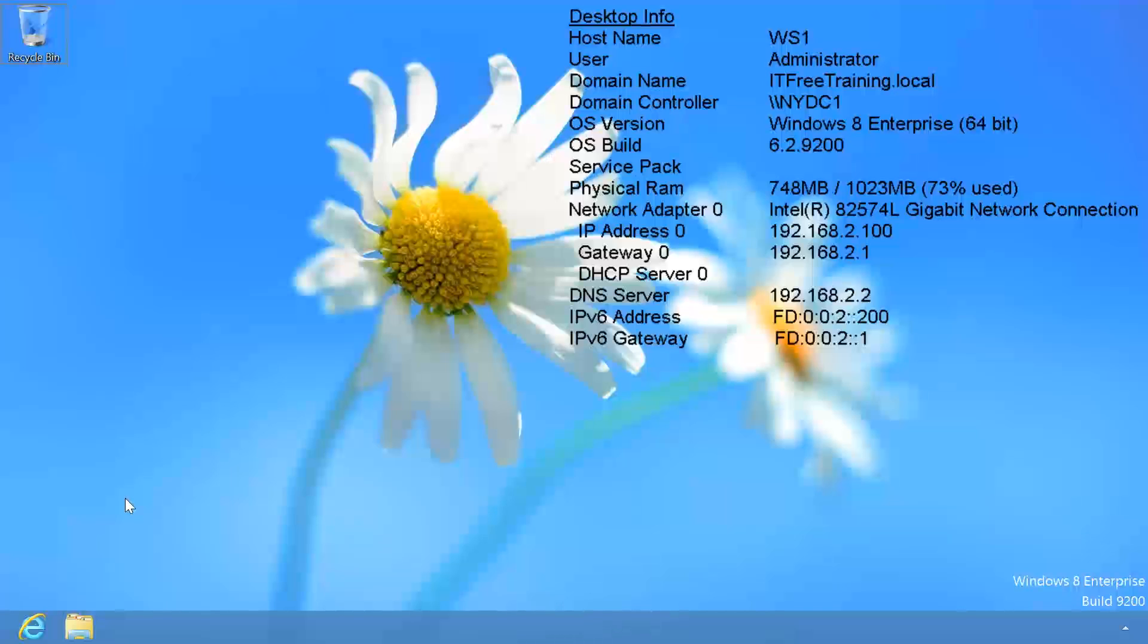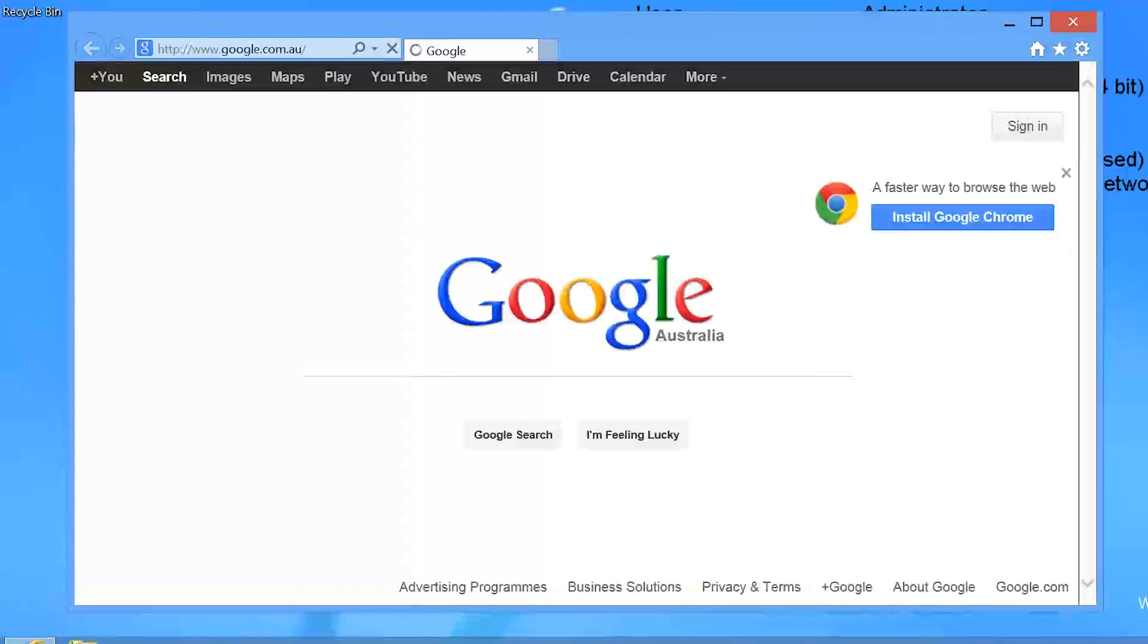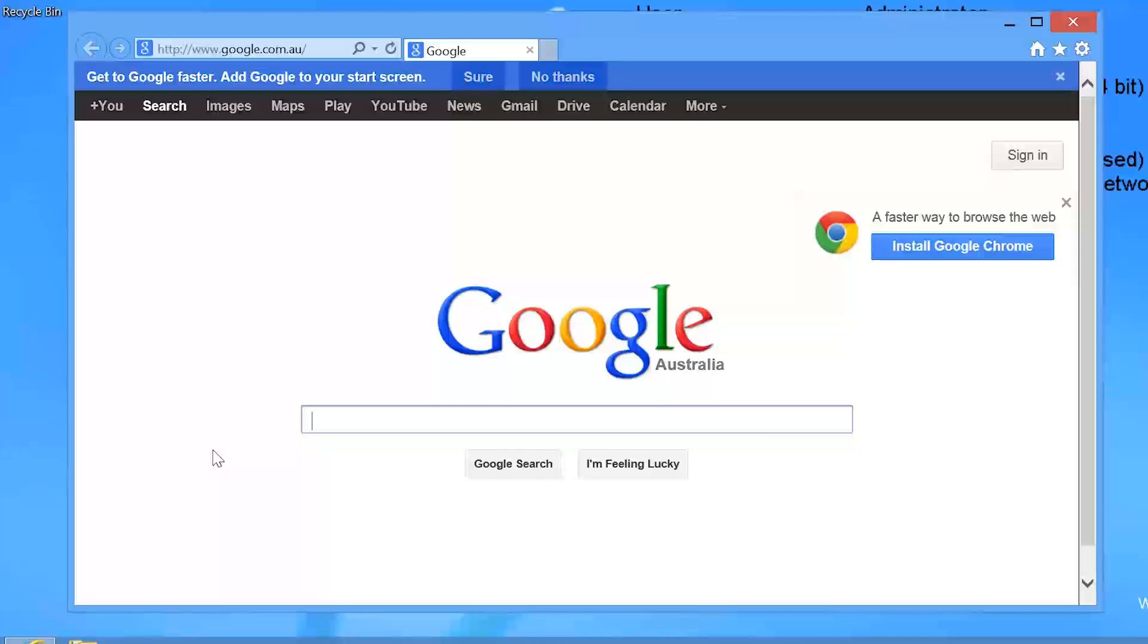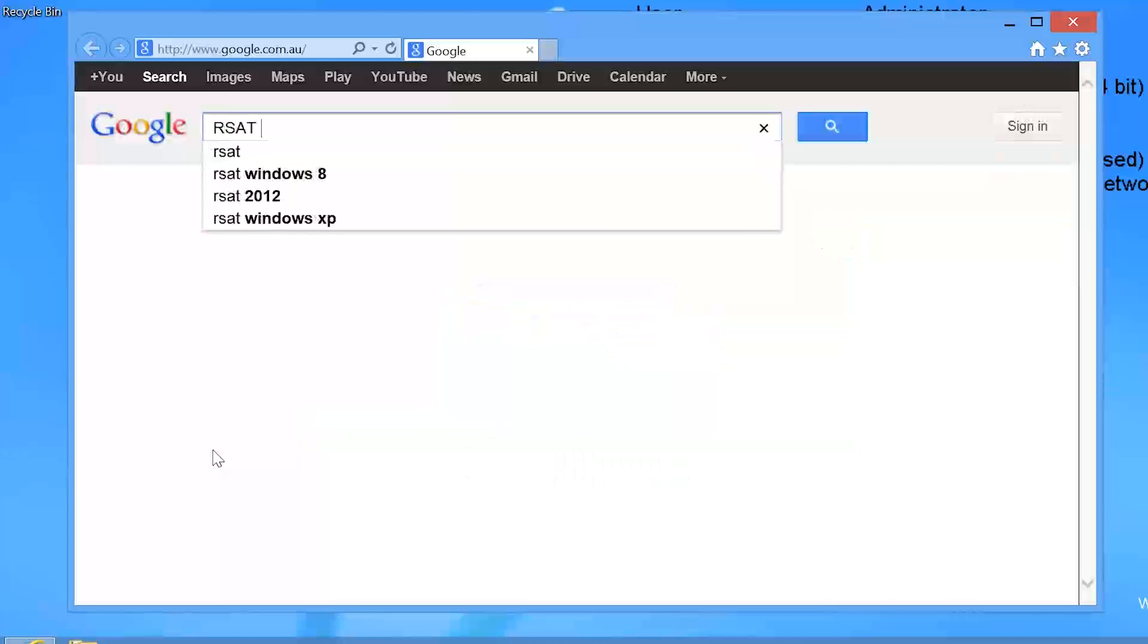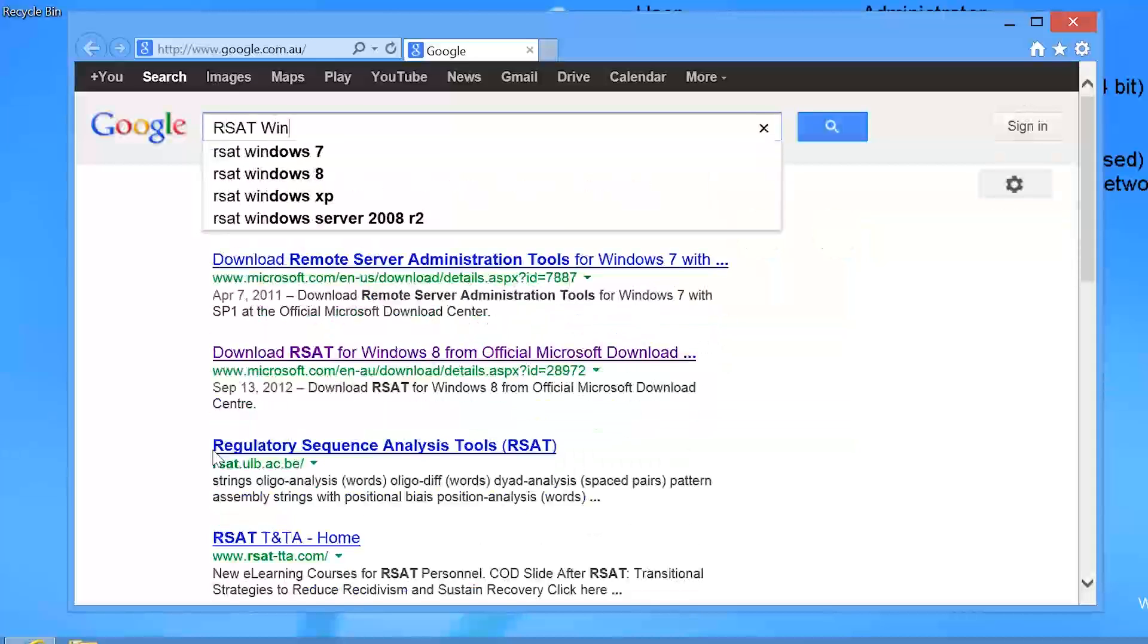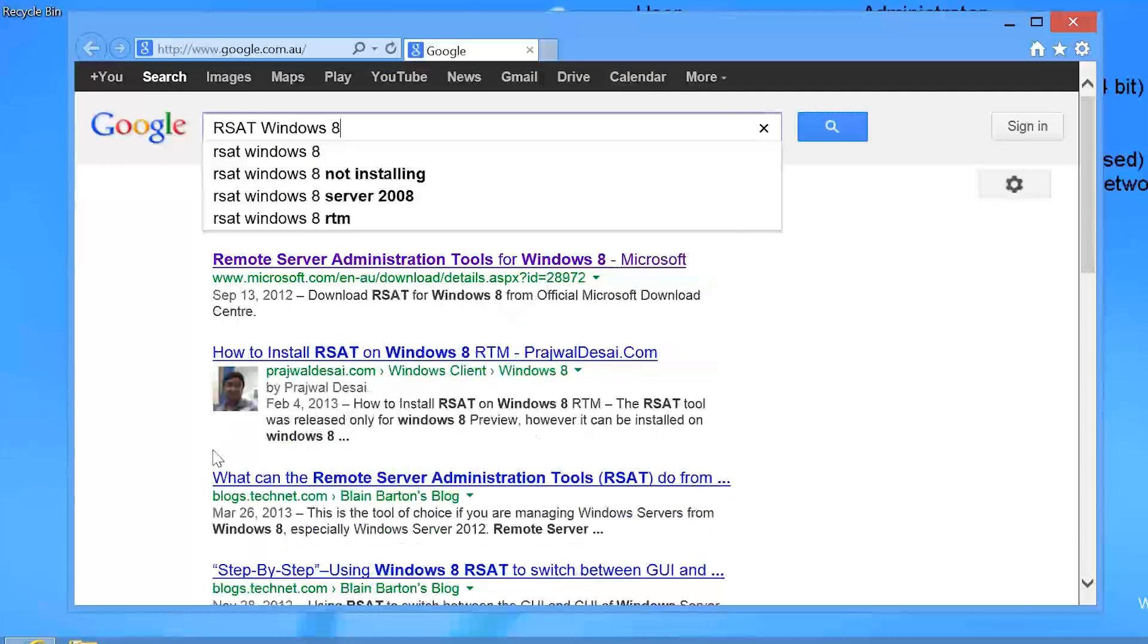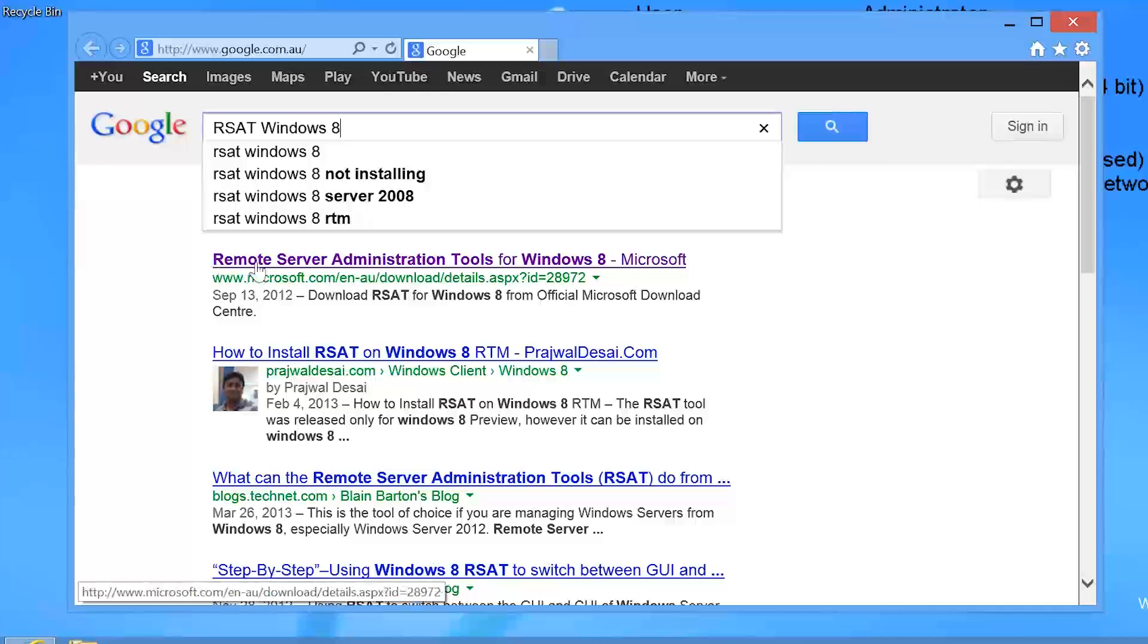To install Remote Server Administration Tools on Windows 8, I first need to download it from Microsoft. The address is quite long and difficult to remember so it is easiest to search for RSAT and the operating system you want in Google. In this case, Windows 8.